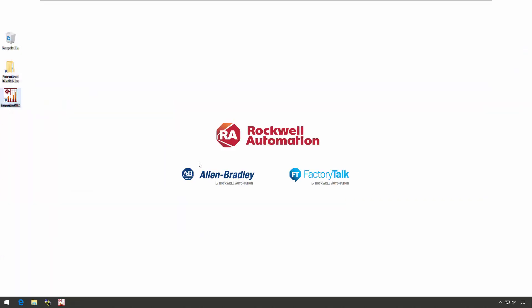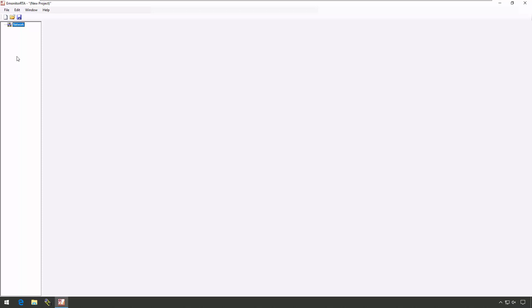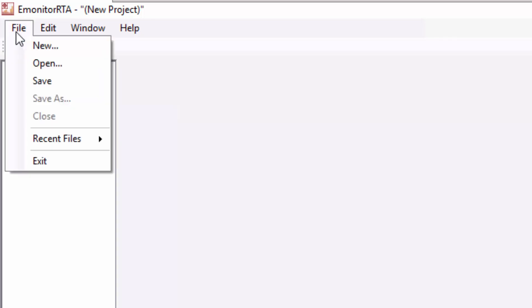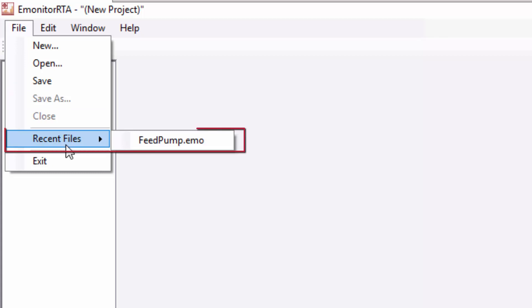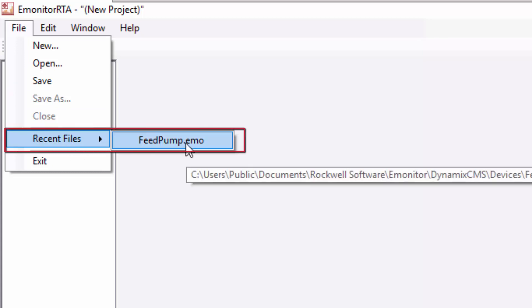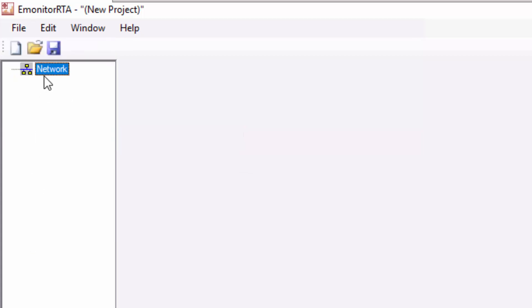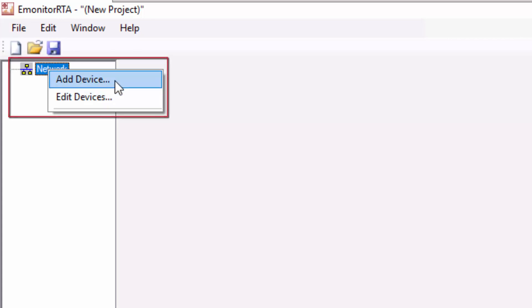Let's jump into the eMonitor RTA utility and have a look. When you launch the eMonitor RTA utility, it comes up to a basic window where you have two options. You can define a new series of one or more 1444 network connections, or you can go to the file menu if you have previously saved a setup and open a saved configuration. To add new modules, we right-click on Network and select Add Device.